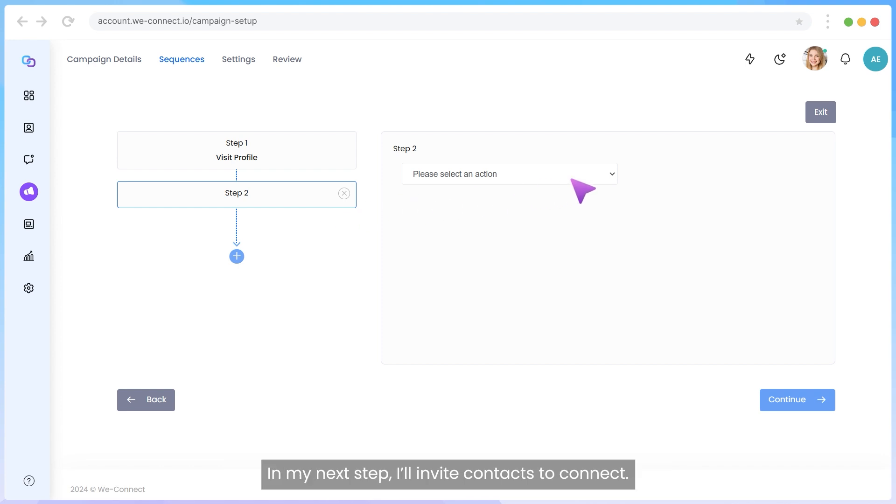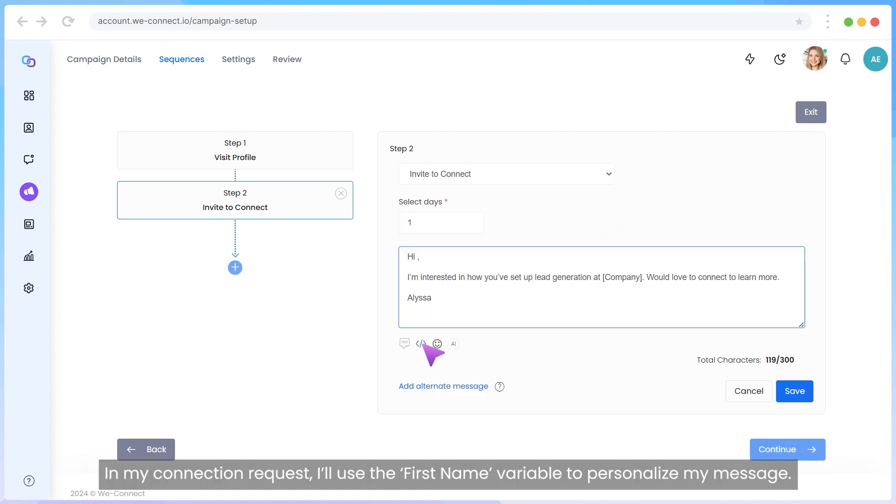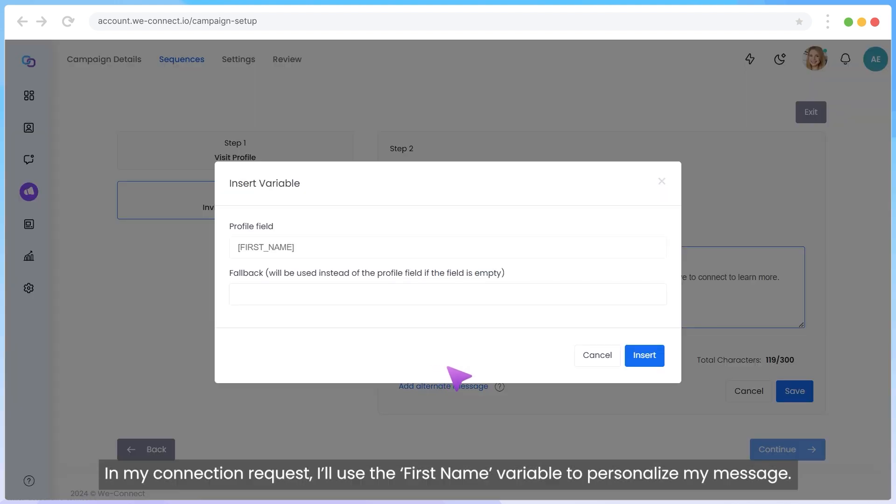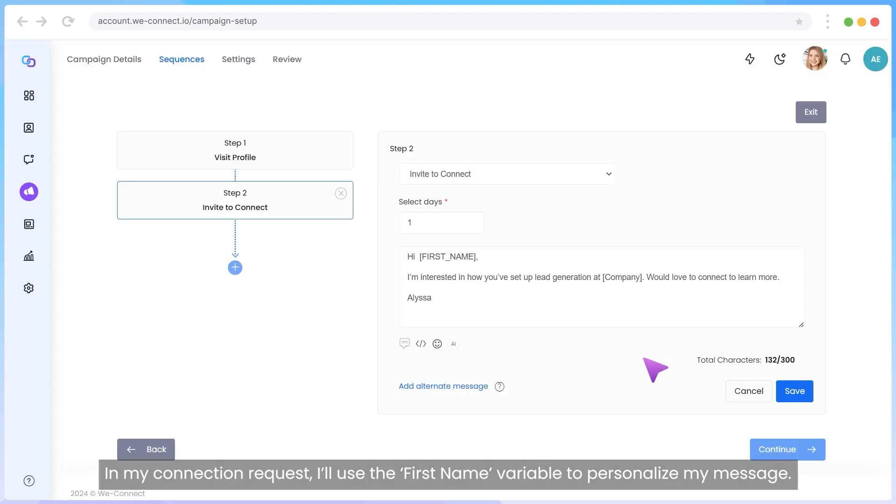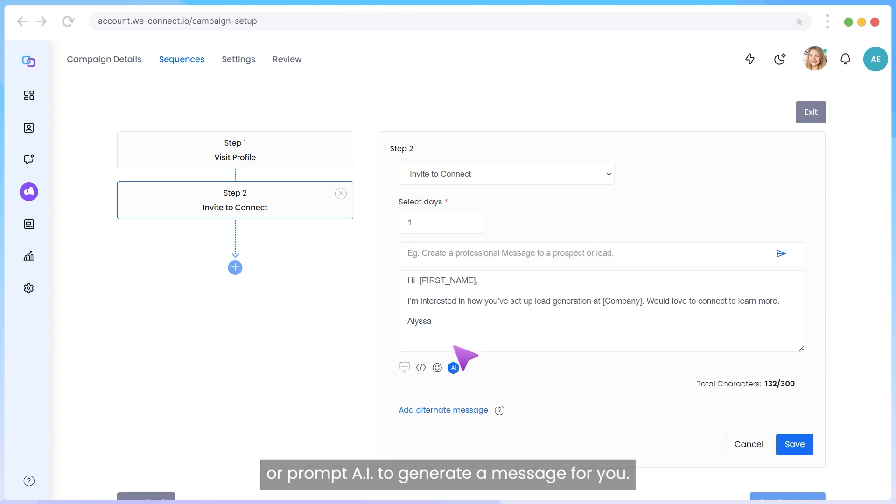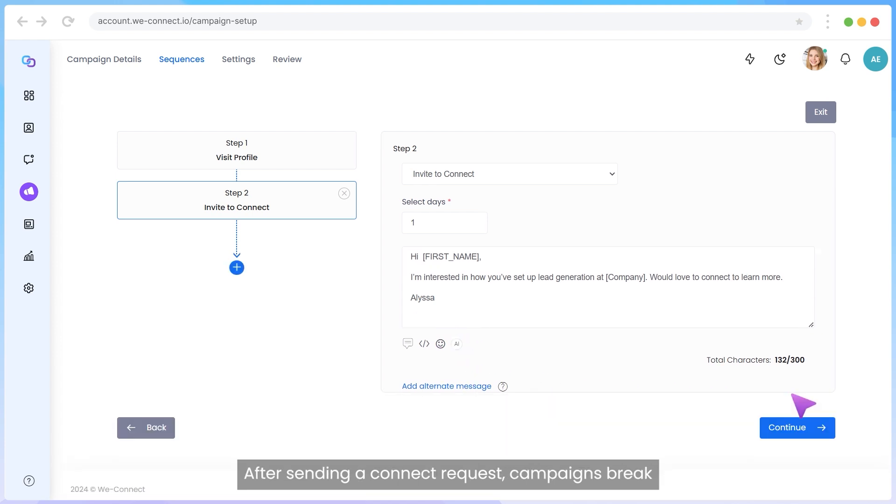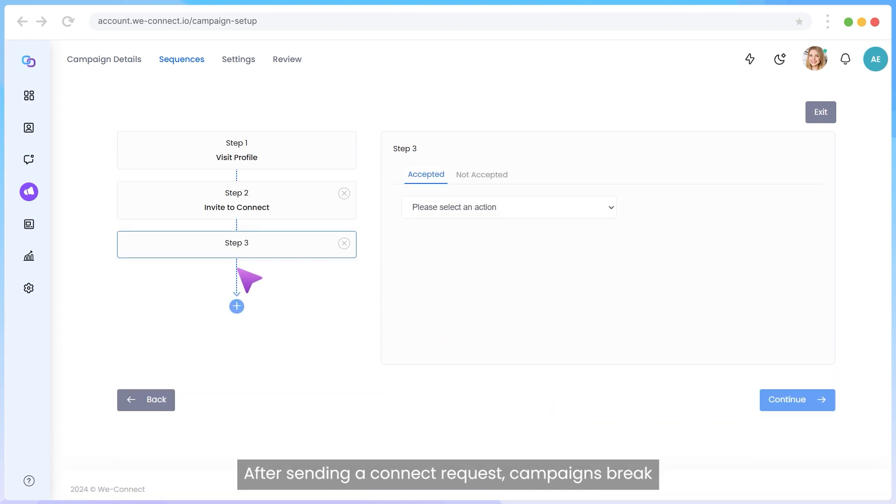In my next step, I'll invite contacts to connect. In my connection request, I'll use the first name variable to personalize my message. You can also use a previously saved message template or prompt AI to generate a message for you. After sending a connect request, campaigns break into two conditions: accepted and not accepted.